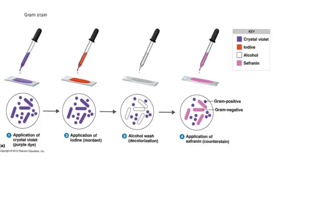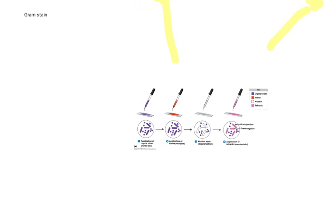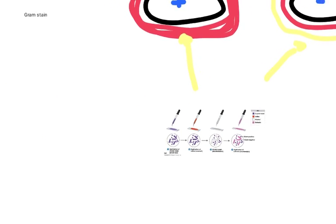So Gram negative bacteria are pink. Gram positive bacteria are purple. The reason the Gram negatives are pink is that the Gram positives don't show the pink color because they're purple.